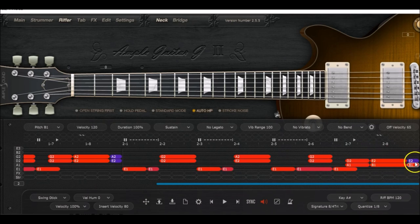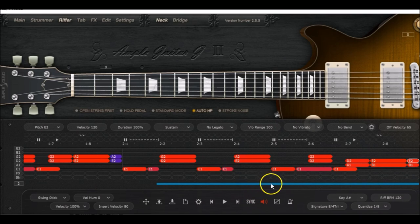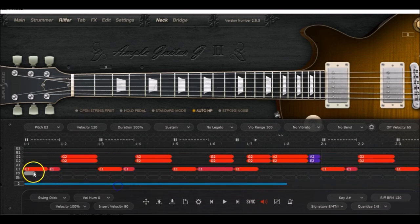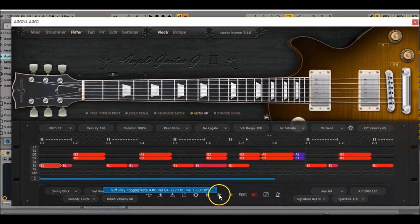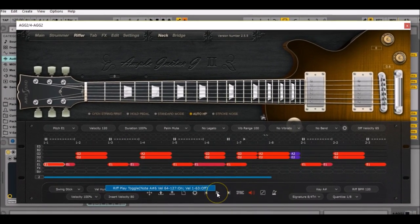There we'll erase the A2, we'll have a B1, but this time we're gonna set the velocity at 120 as well. And now we have the riff.